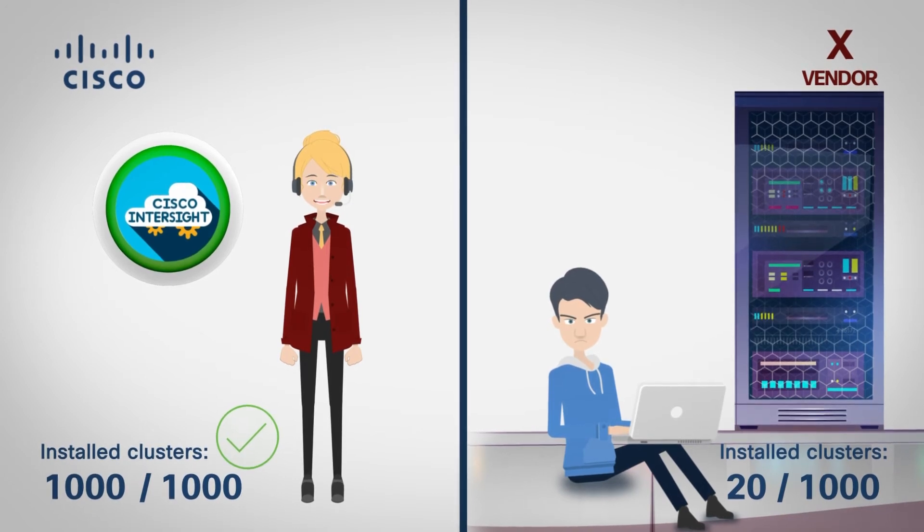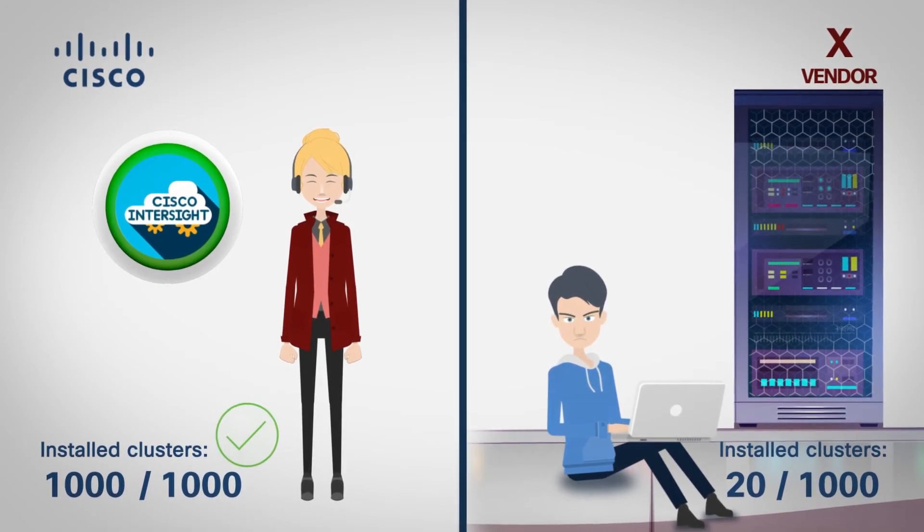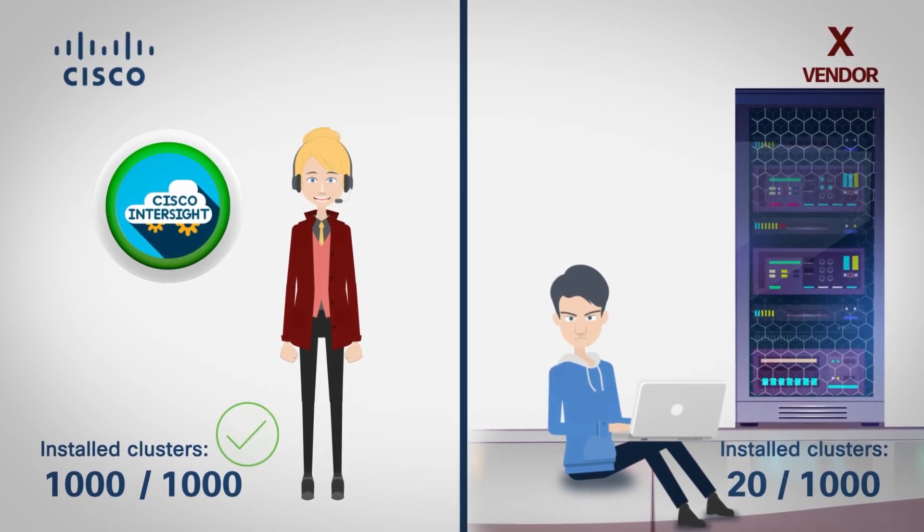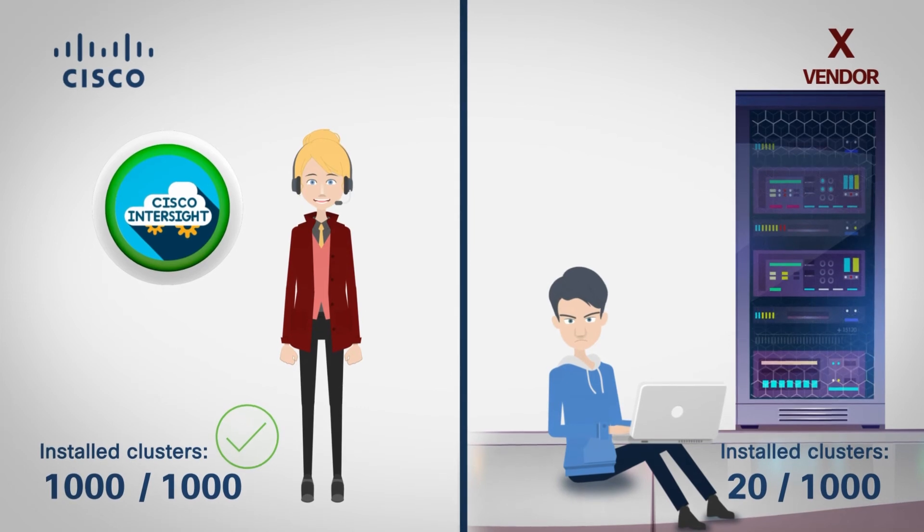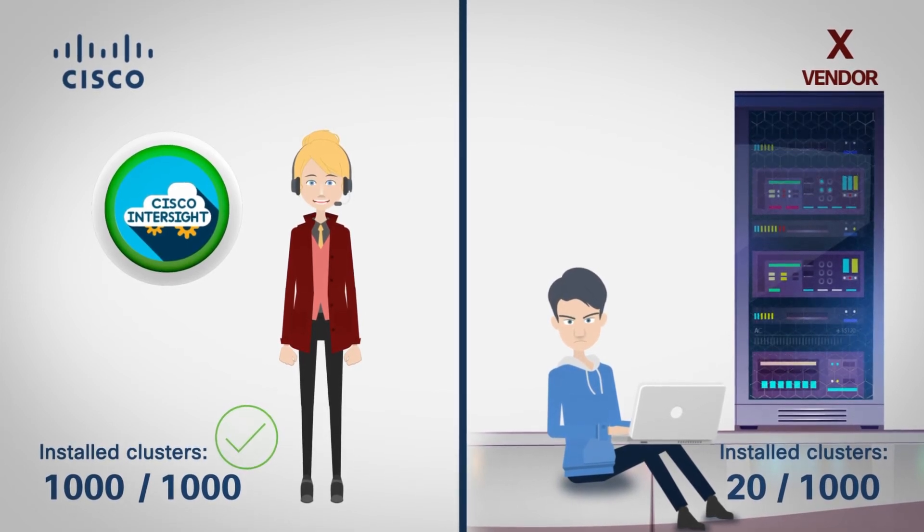Sally can, unlike Jonathan, install clusters in parallel. That's it, job done, at least for Sally.